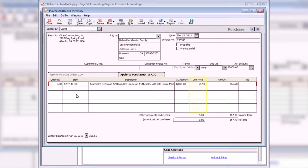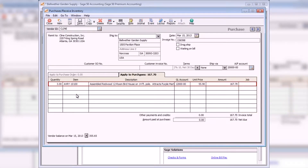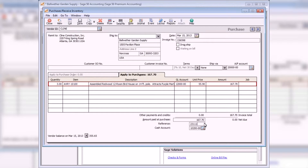The unit price field shows the last purchase cost for the item selected. New items that have not been ordered before and do not have beginning balances use the cost assigned to them in the last unit cost field on the maintain inventory items window. If necessary, this price can be changed to a different amount. Enter a job if the transaction line needs to be applied to a job. You can enter a payment amount at the amount paid at purchase field to make a partial or full payment to the invoice. A cash account and a reference number field appear when an amount is entered in the amount paid field.